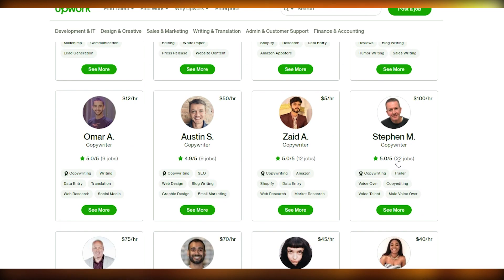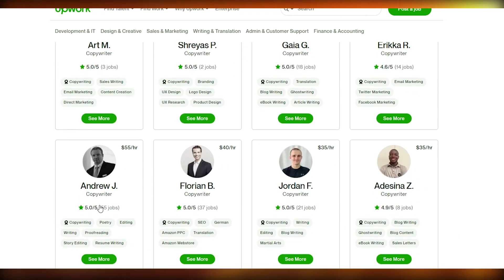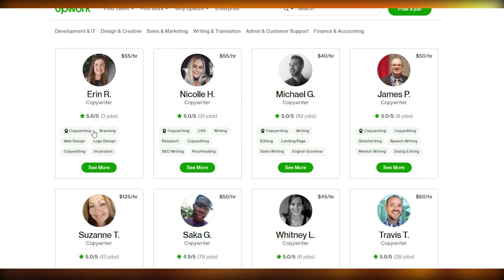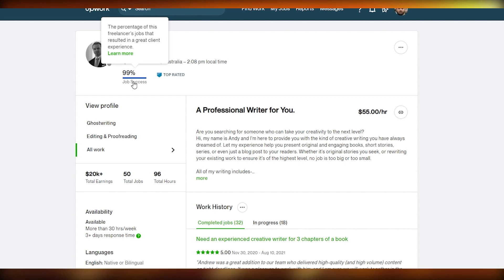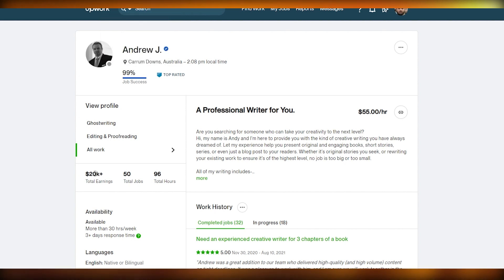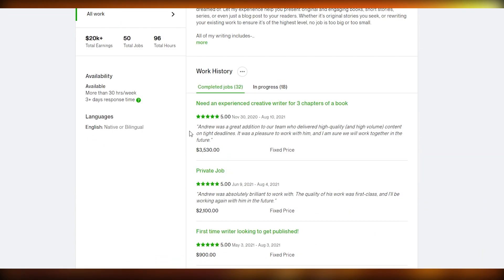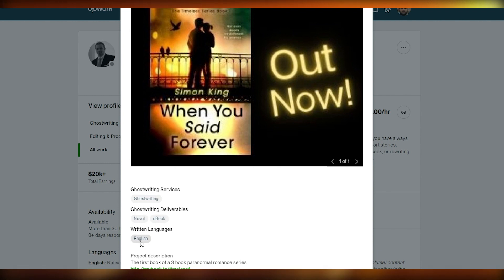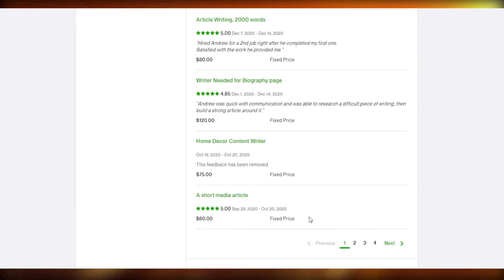Let's check out Andrew Jay, who has done 55 jobs, has a 99 job success score, and over 20k in earnings as a top-rated freelancer. He's set up his portfolio with an edited thumbnail, listed his services like ghostwriting, novels, and eBooks, and linked his paranormal romance novel series below so clients can check out his actual work.